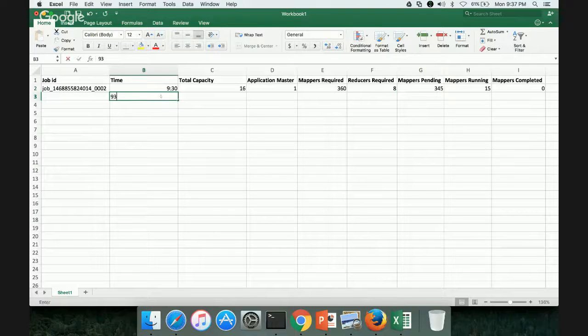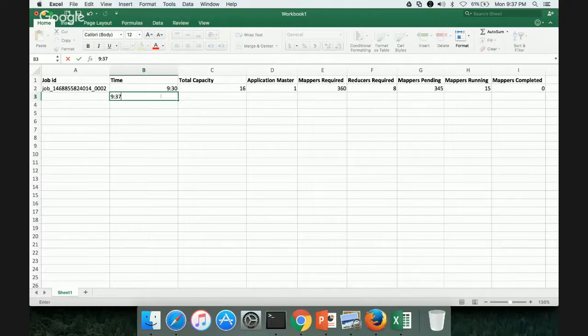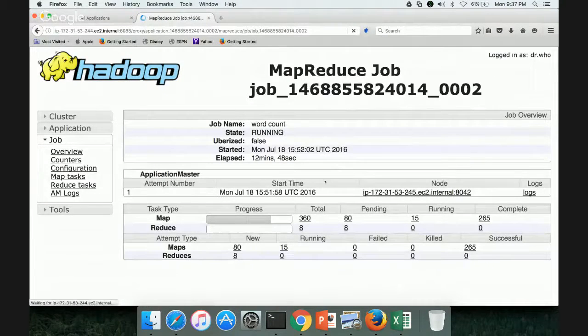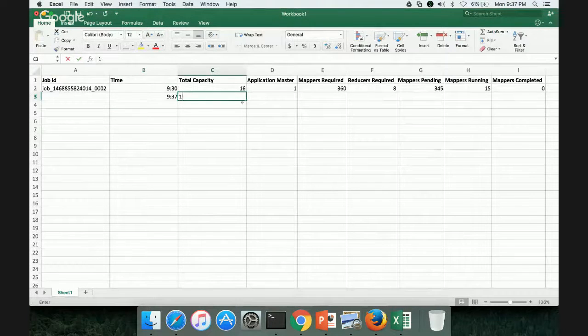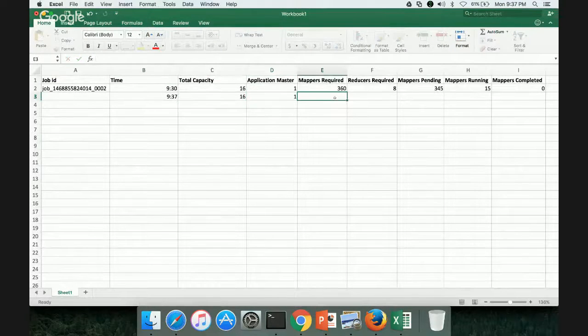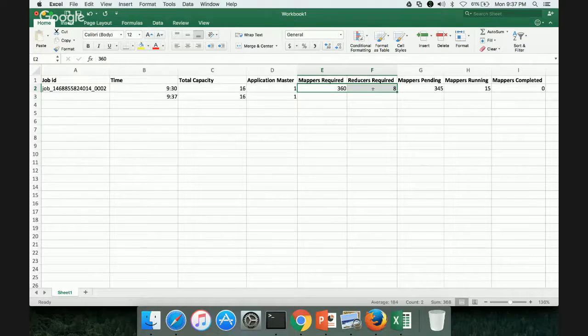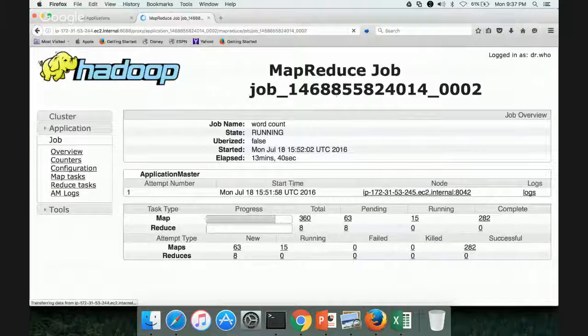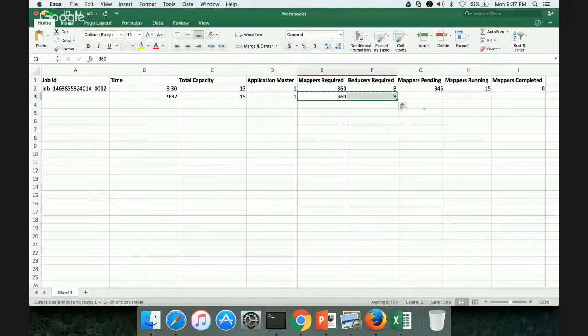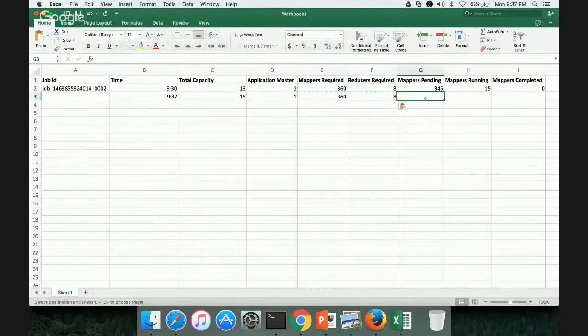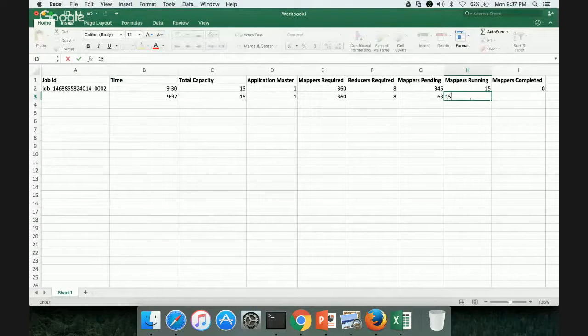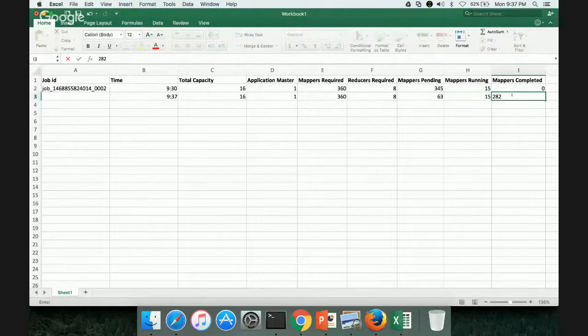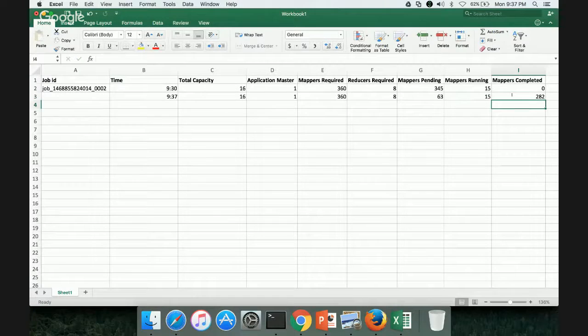And at 936, when we look at it, at this time 937, when no other job is running. Total capacity is still 16. Application master will be one. These two will be same. I'm copy pasting those things. And now, 63 are pending. 15 are still running. And 282 are still running.